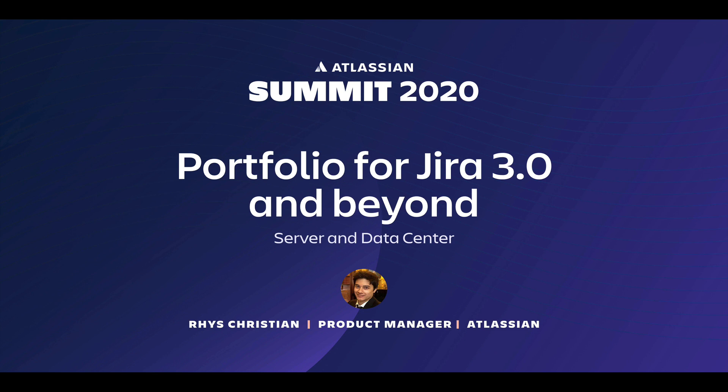Hi everyone. Thanks for joining me. My name is Rhys Christian. I'm a Product Manager on Portfolio for Jira Server and Data Center, the subject of this session.